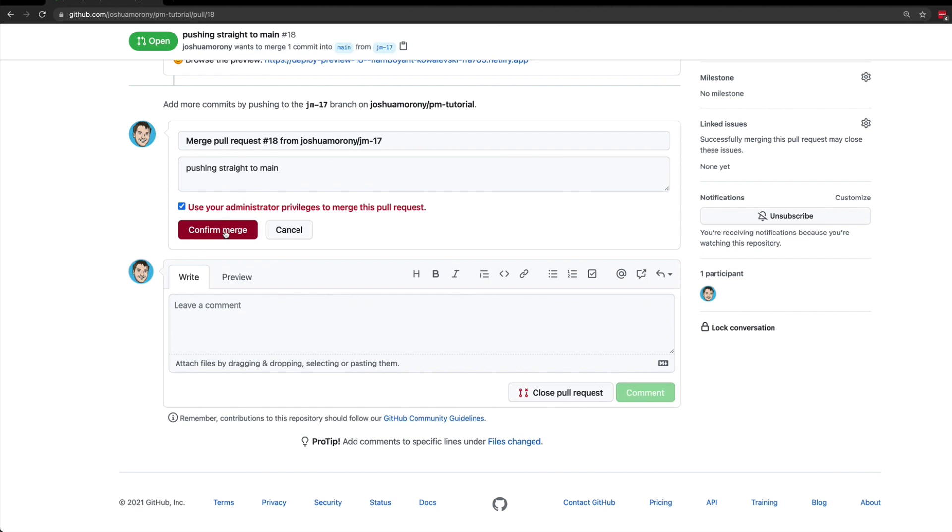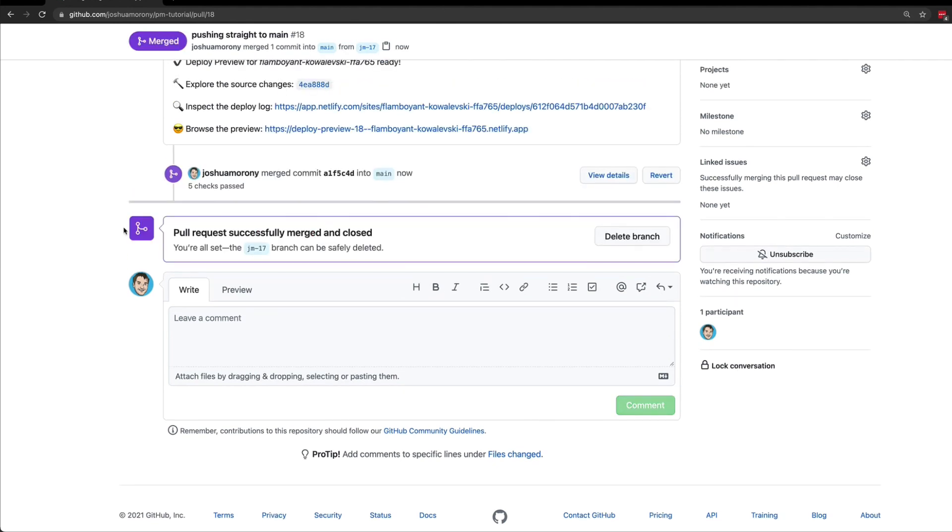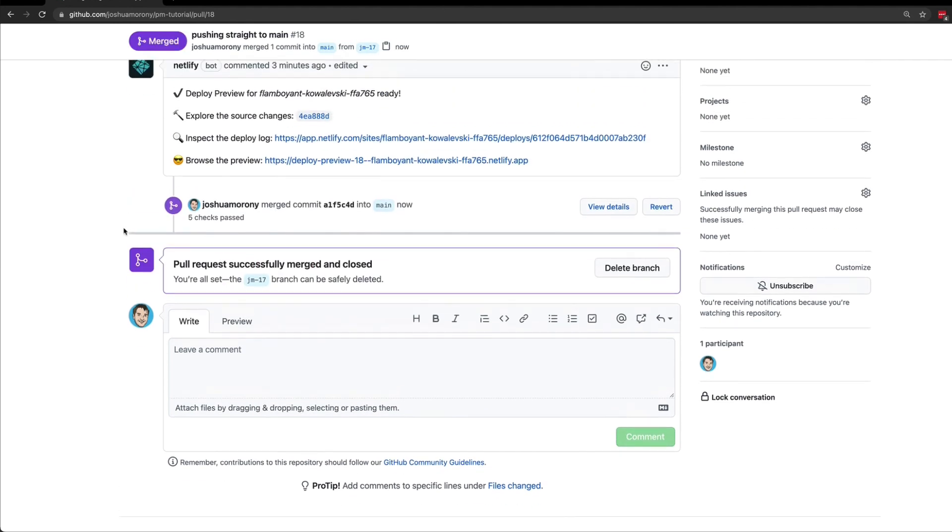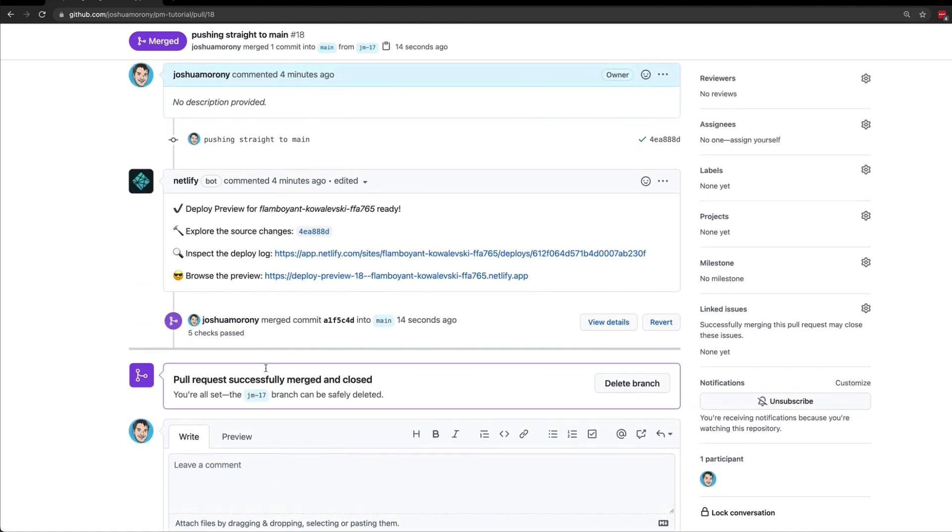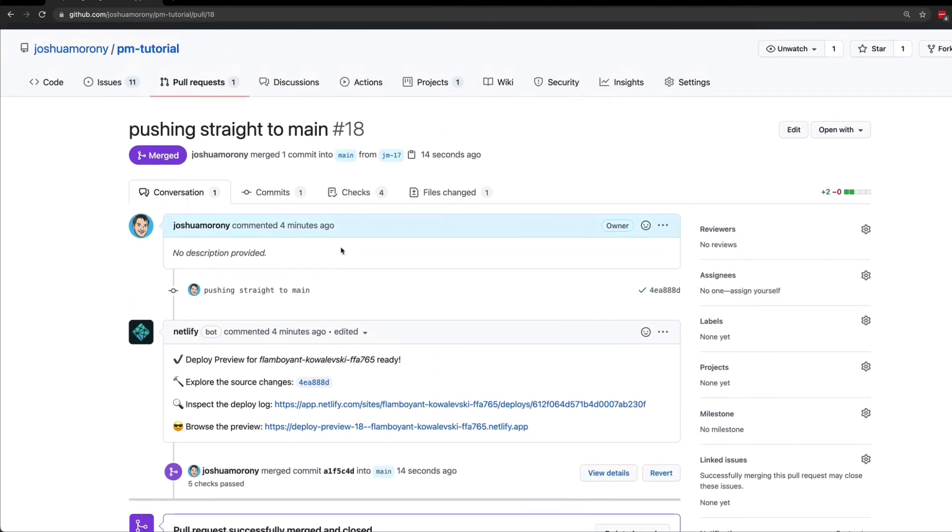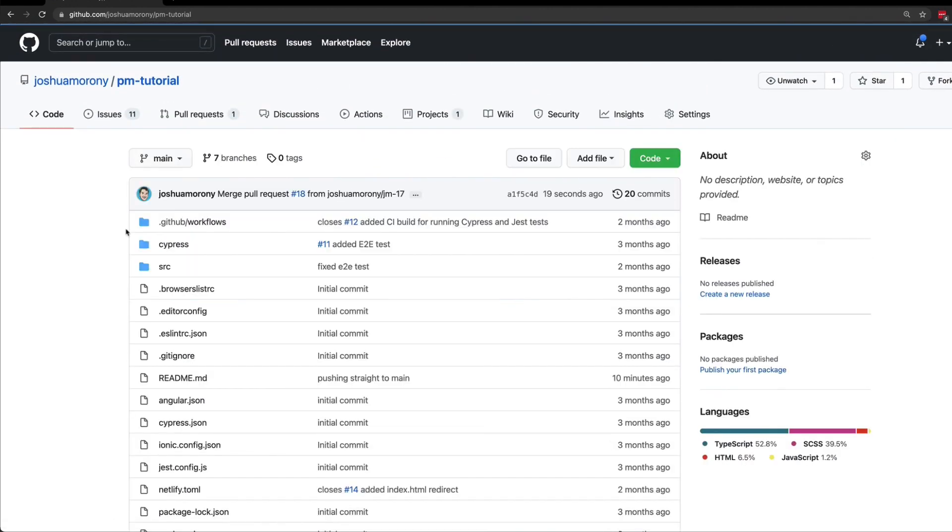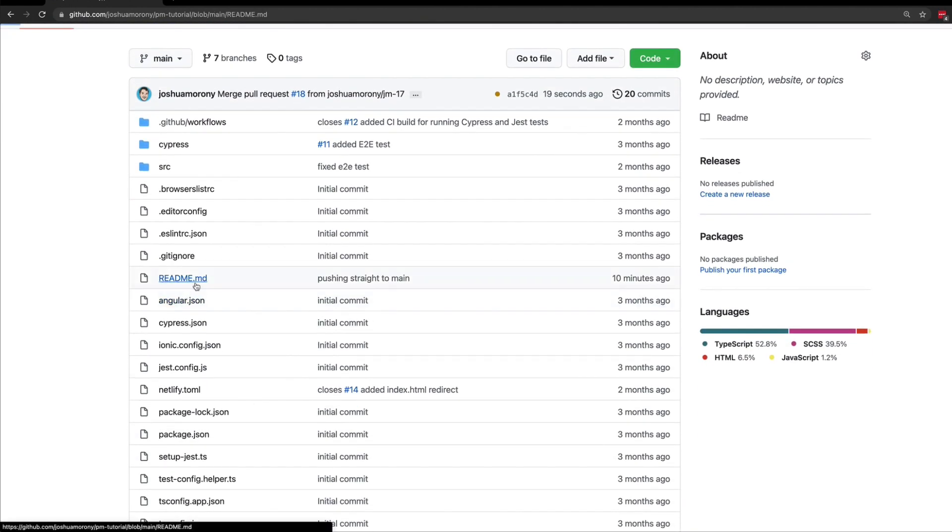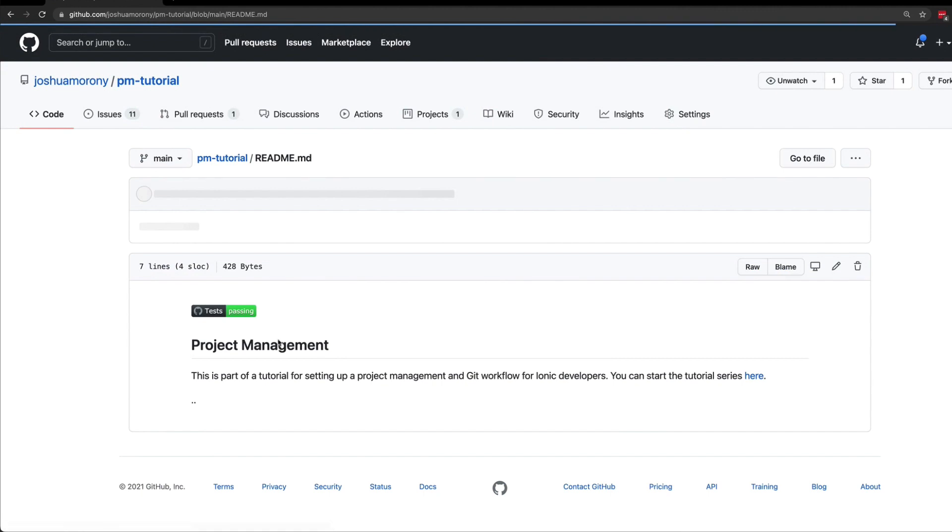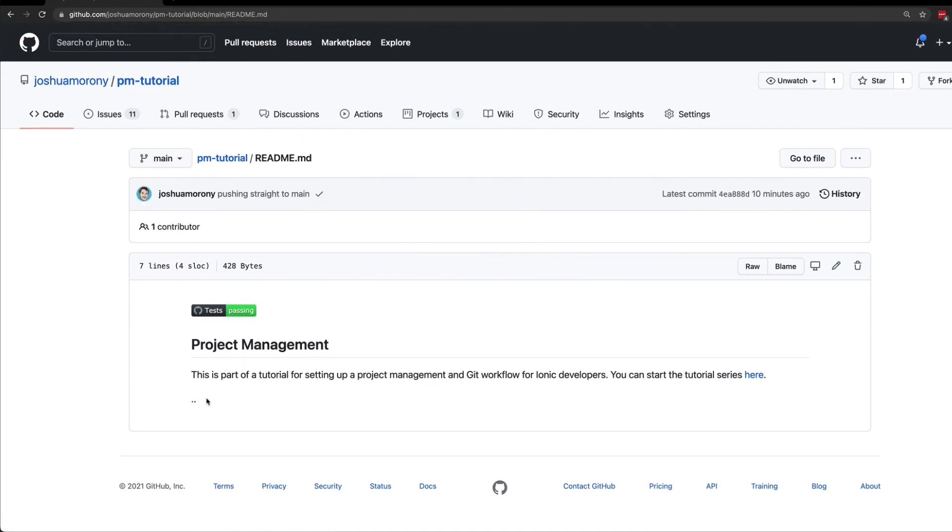In a more ideal scenario, you would have multiple people working in this repository and someone other than you would actually review your code. They would then provide that necessary review and it could be merged normally. But the end result is the same here: we have now successfully merged that pull request. Our JM17 branch has been merged into the main branch. If we check that out now, we should be able to open the readme file and you can see we have those lovely two dots present in our readme.